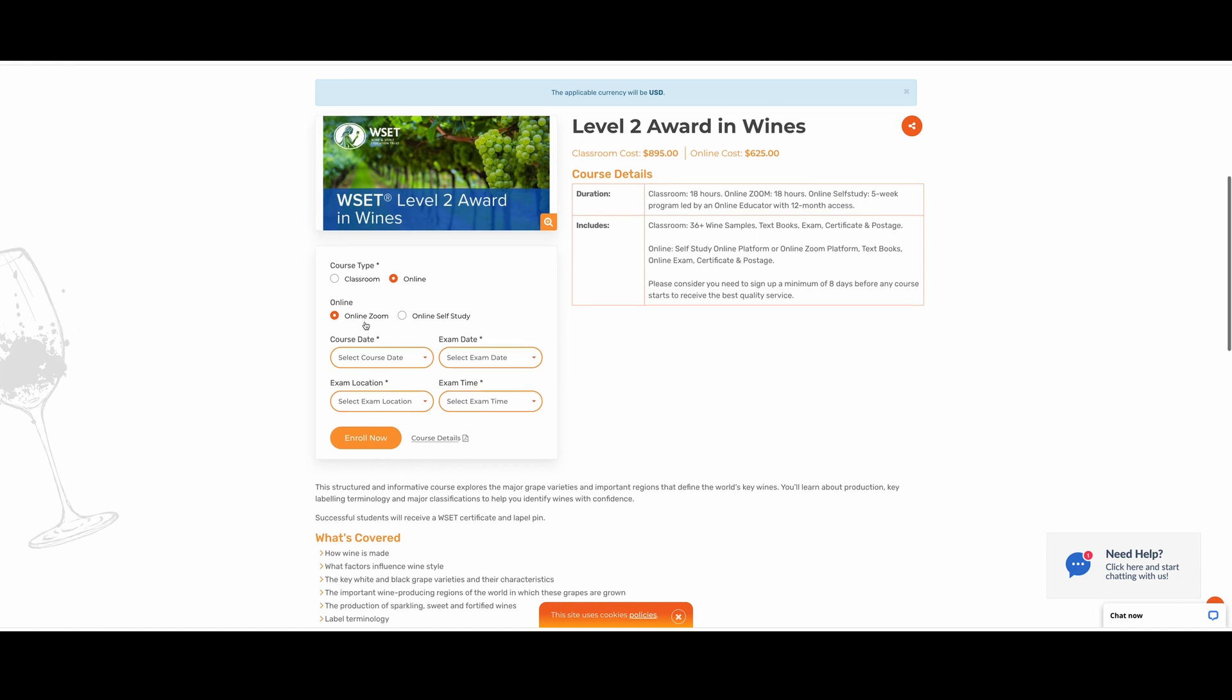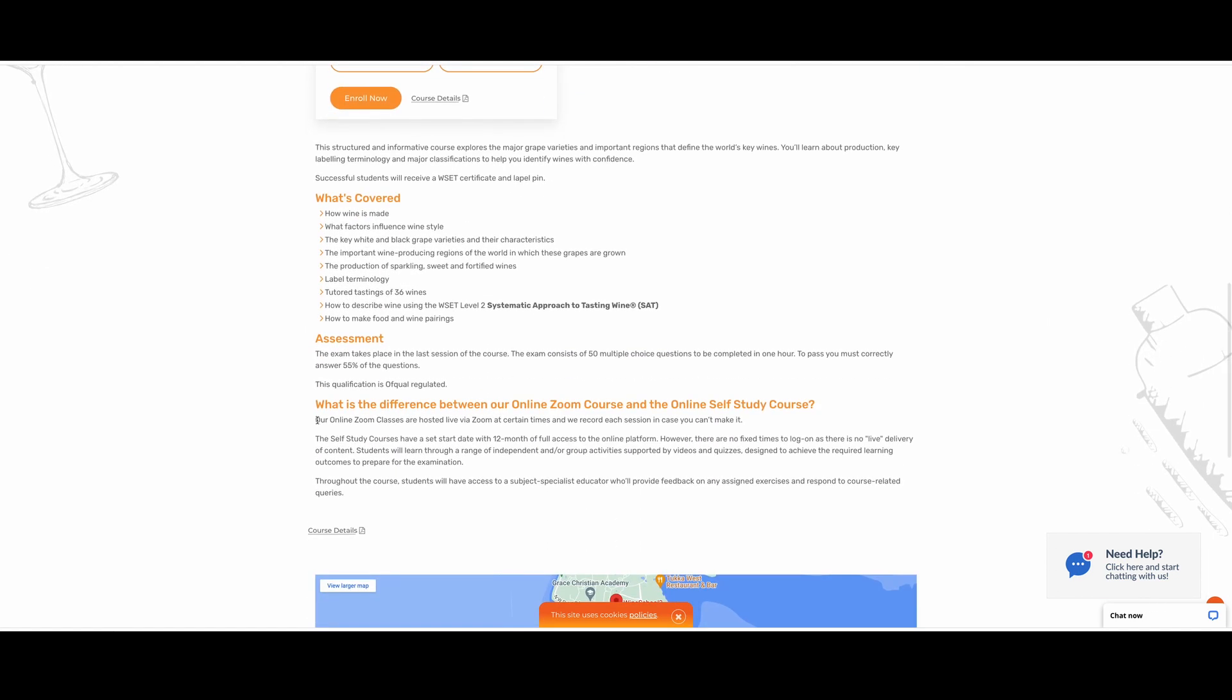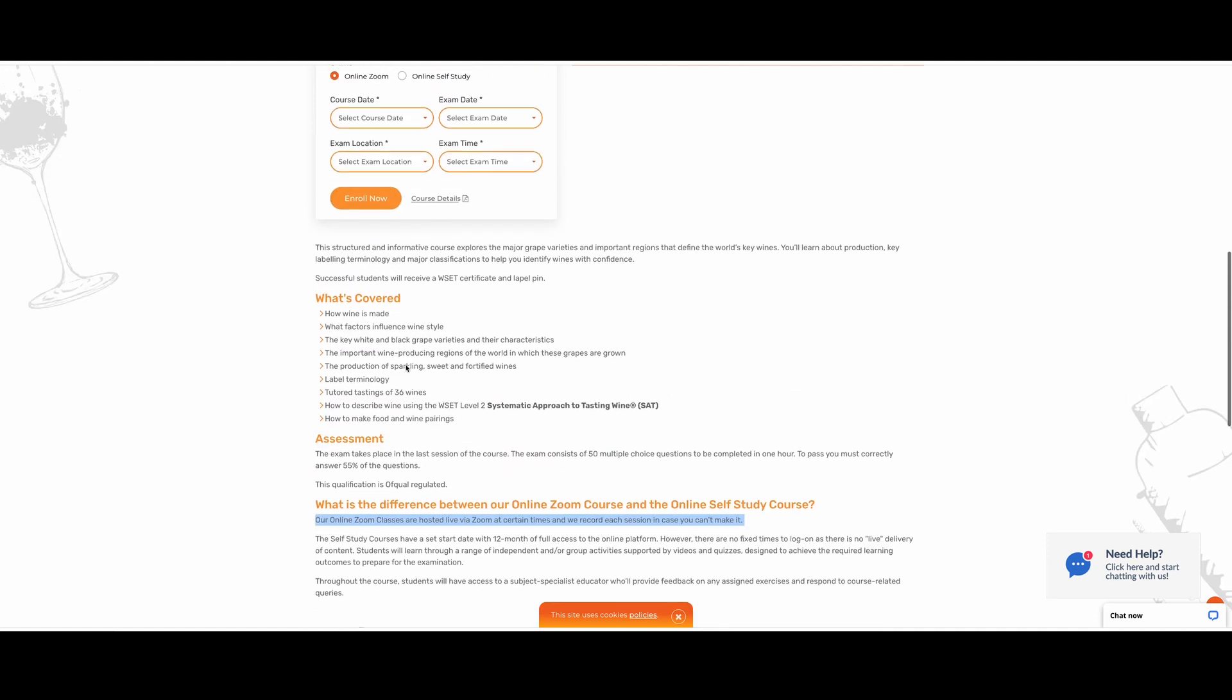If you click on the online Zoom class, this refers to the class that will be done live online via Zoom at specific times and specific dates. But of course, the class will be recorded in case you can't make your session.